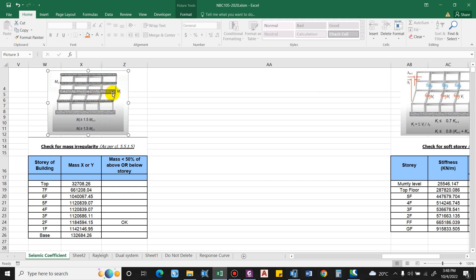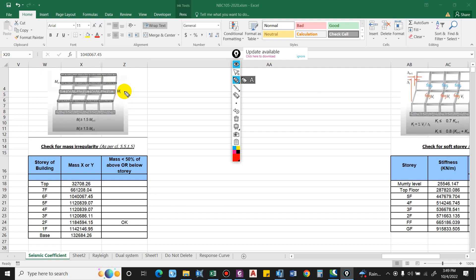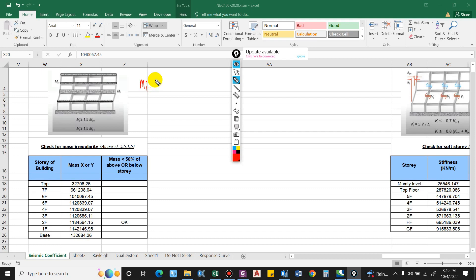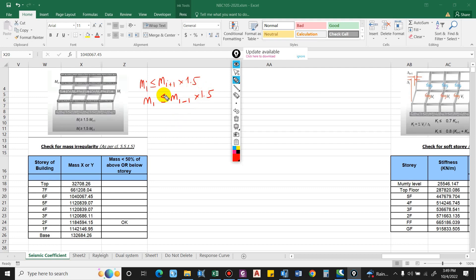The mass of this floor shall not be greater than 1.5 times, that is mi should be less than or equal to 1.5 times of mi plus 1 or mi minus 1. So mi should be less than or equal to mi plus 1 into 1.5, also mi should be less than or equal to mi minus 1 into 1.5. If this criteria doesn't pass or this condition is not satisfied, then there exists mass irregularity.